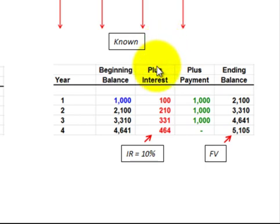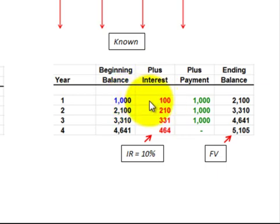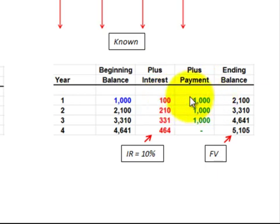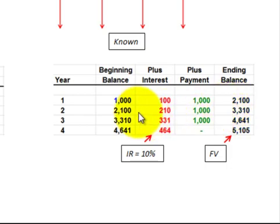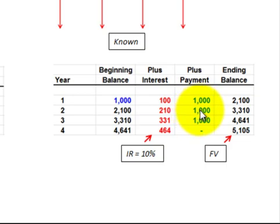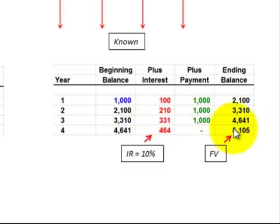At the beginning of year one, we receive the first payment and add interest at 10% — taking the interest rate times our beginning balance to get interest expense or revenue. We then include the payment received at the beginning of the second year, add it all together, and get an ending balance. That ending balance of year one becomes the beginning balance of year two, and we repeat the process, adding interest expense or revenue plus another payment. Continuing through year four, we arrive at a future value of $5,105.